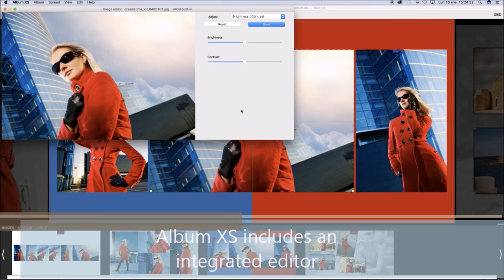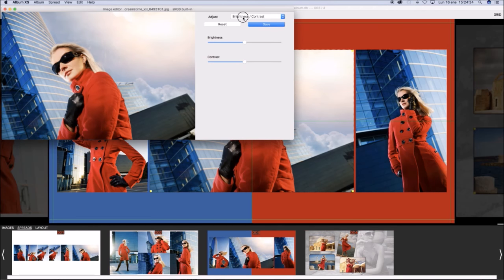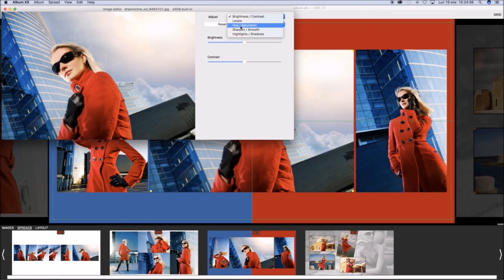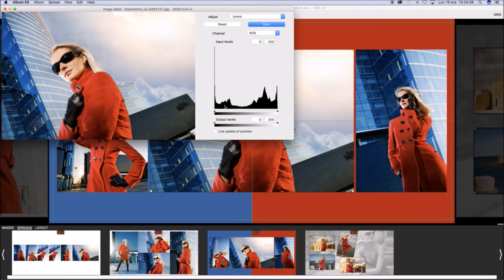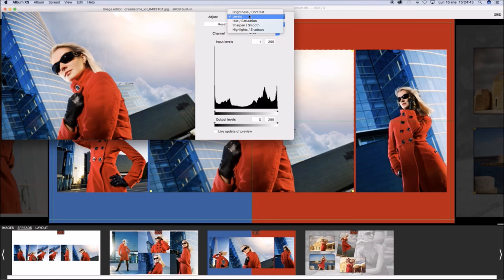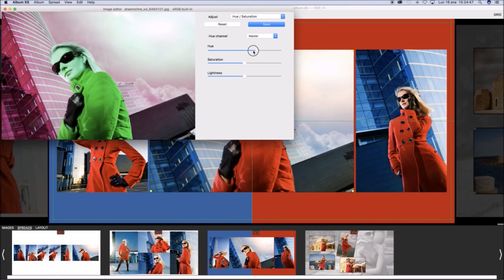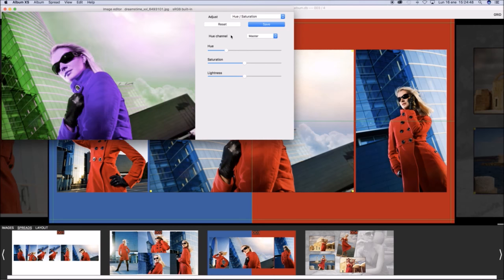Album XS includes an integrated editor to set curves, to set shadows and highlights, hue and saturation, changing the original pictures in their locations.